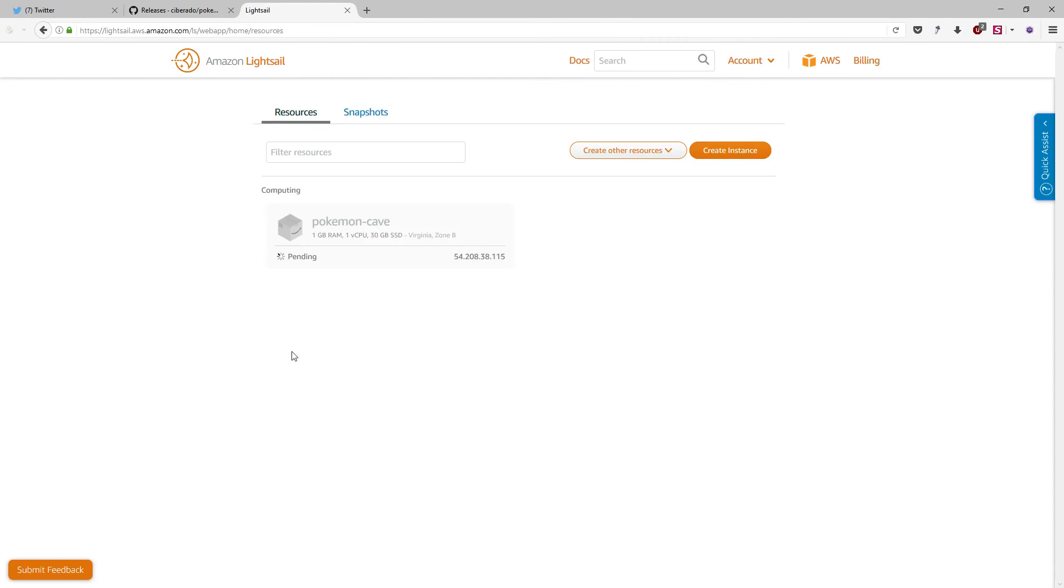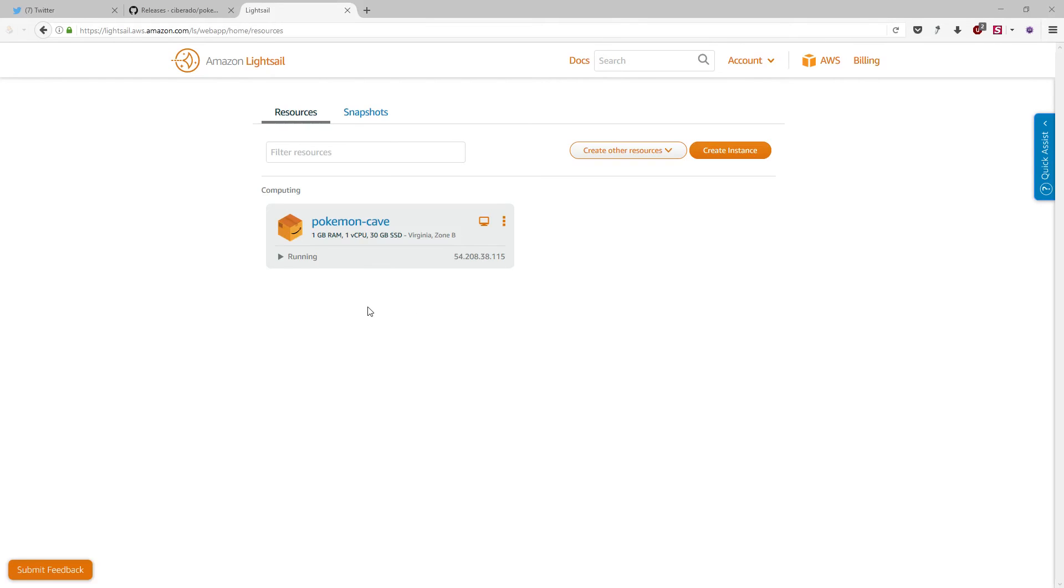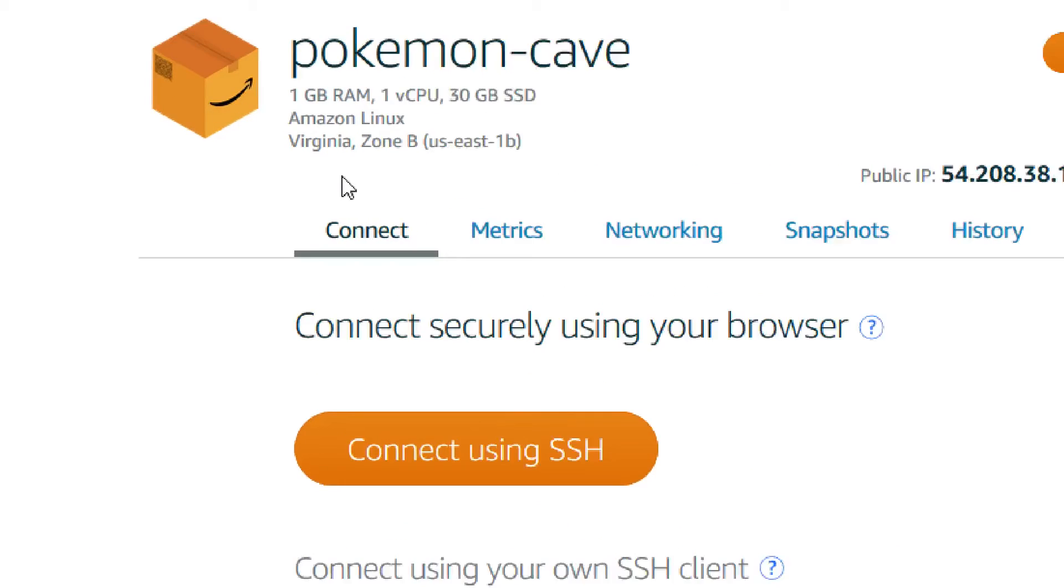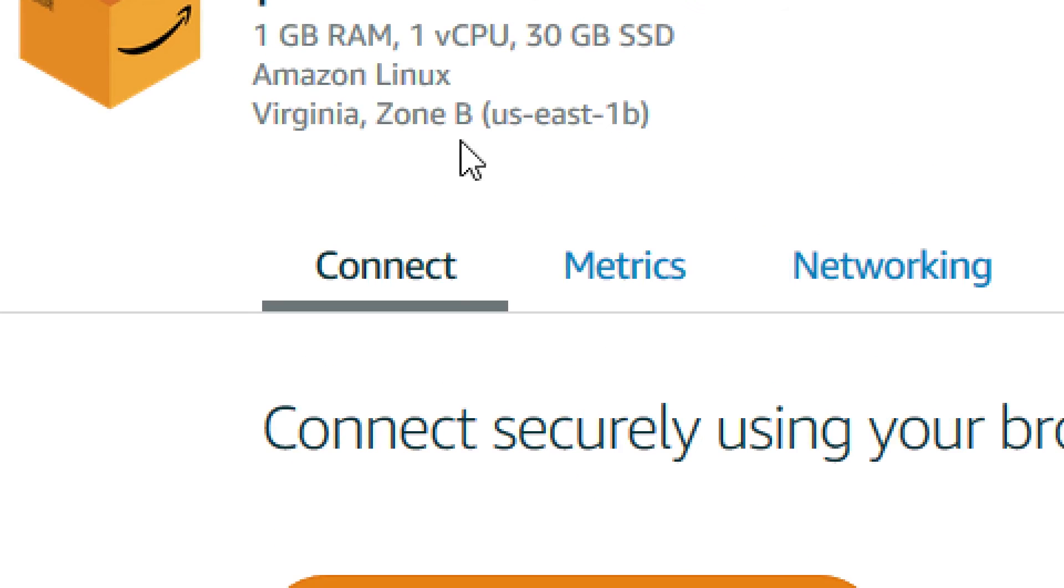It will take a few moments, so I will press stop to avoid you the time. Yahoo! We have already here our instance ready to launch our application. If we click over it, we will access the control panel of this machine, of this instance. Remember, it is located in Virginia, in the AWS region of Virginia.